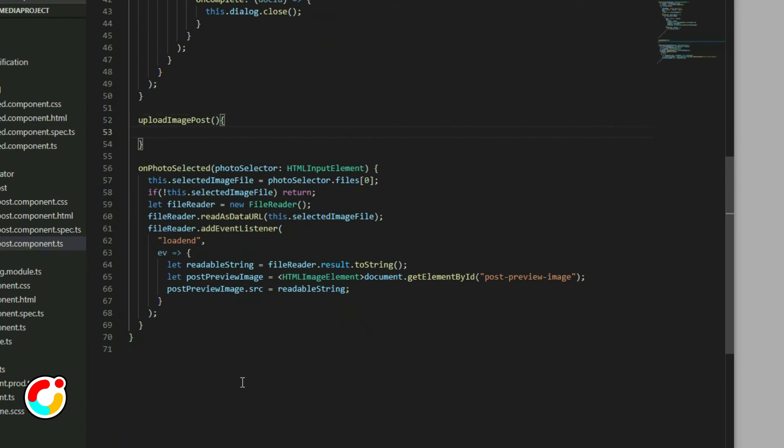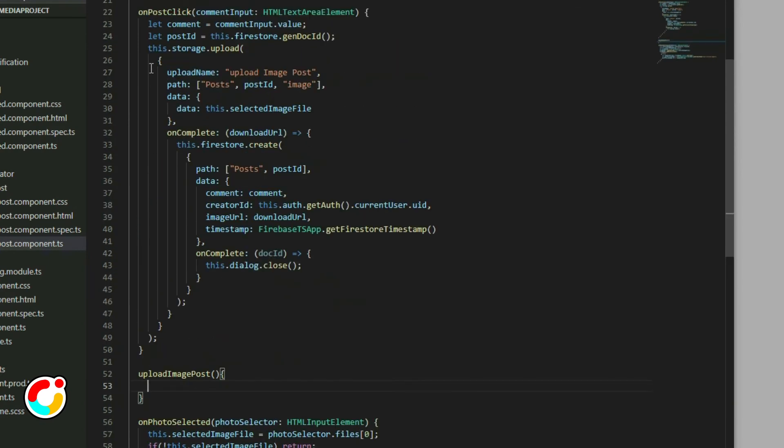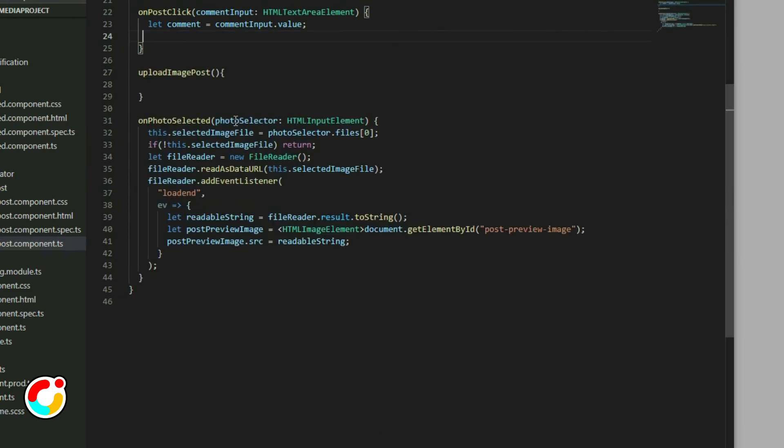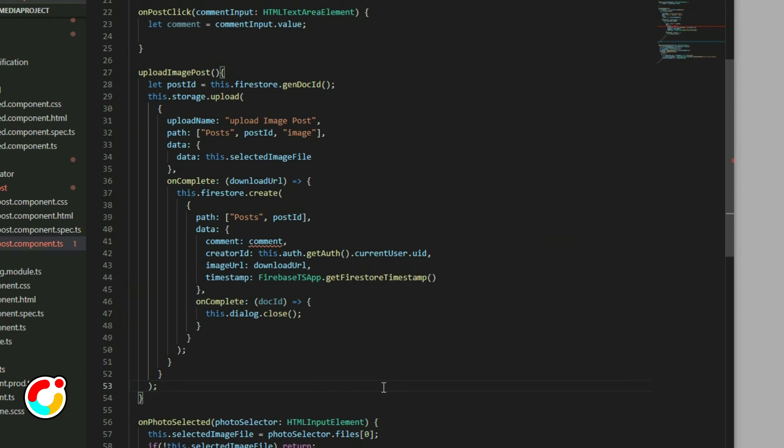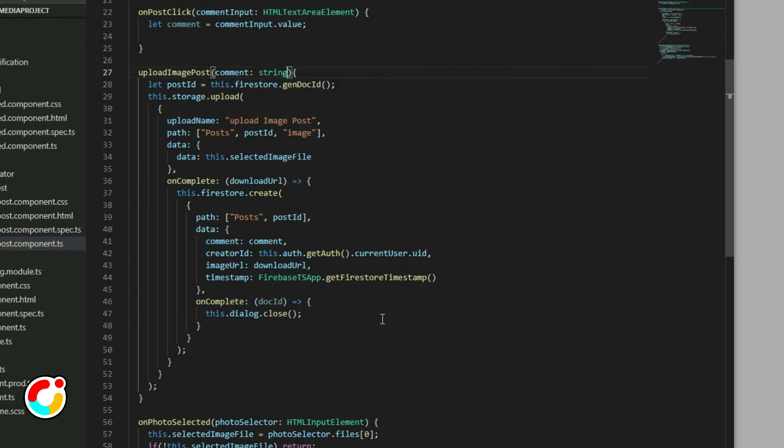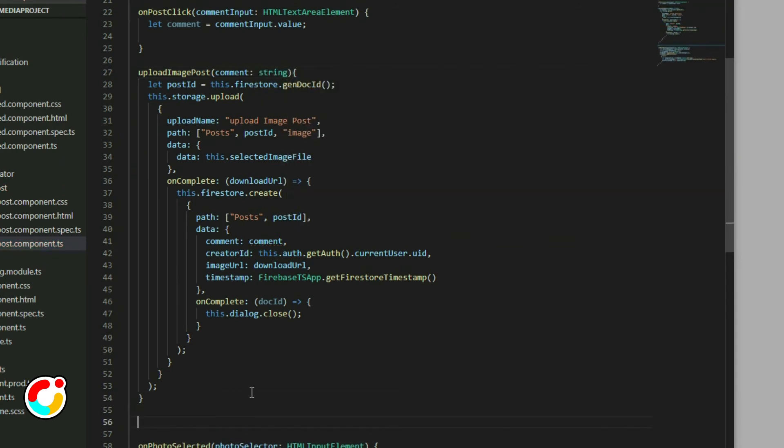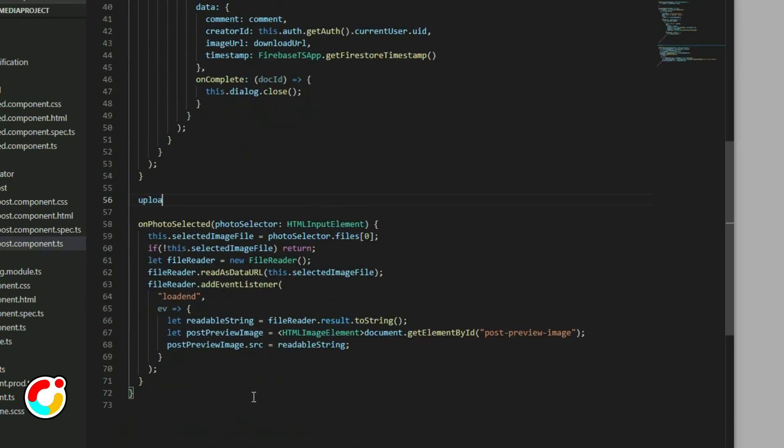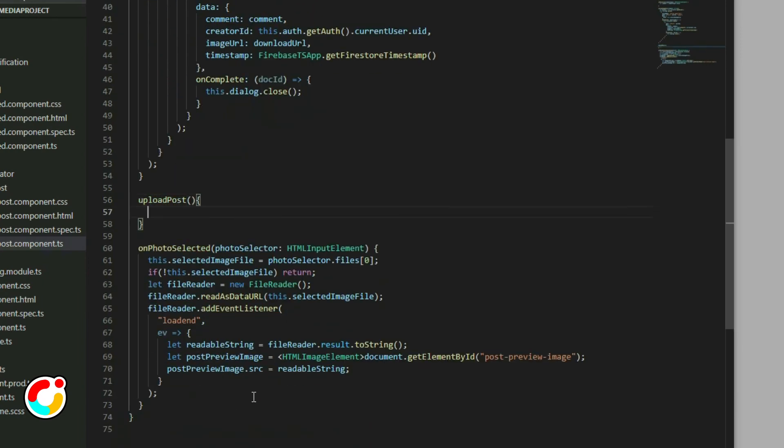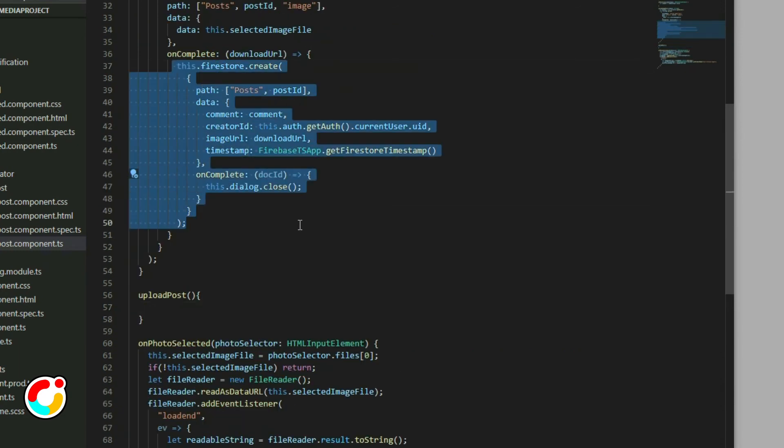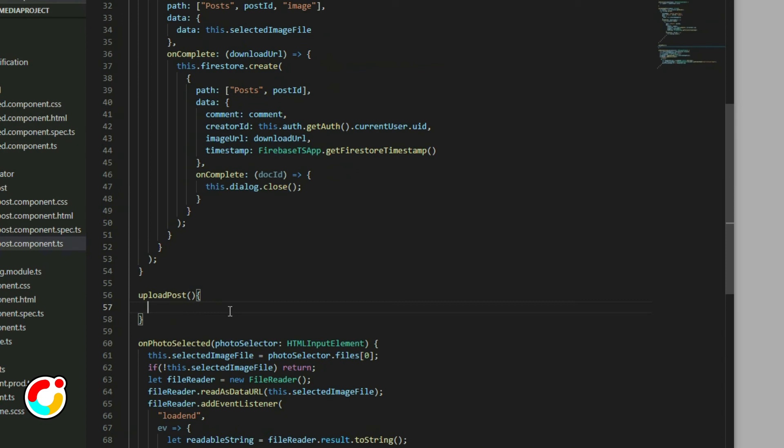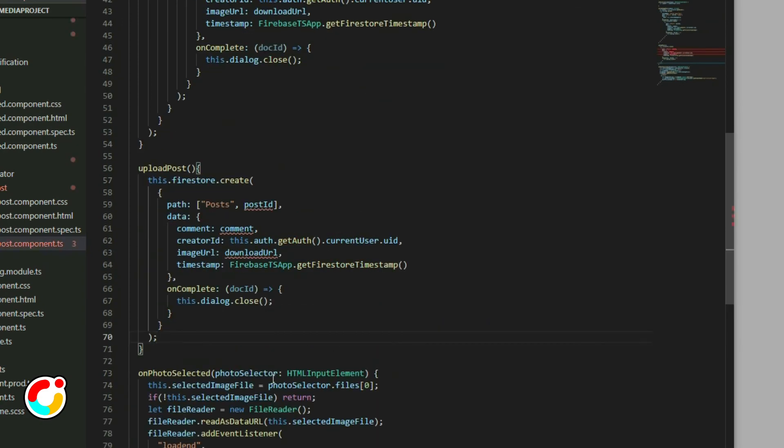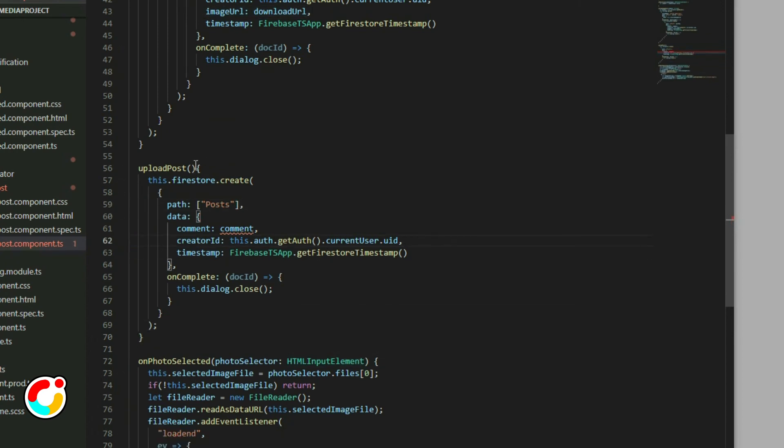Get the code from the onPostClick function and place it inside the uploadImagePost function. Lastly, add a parameter for the comment from the text area. Create another function called uploadPost. Go to the uploadImagePost function and copy the code where it uploads the document to Firestore. Then paste it inside the uploadPost function. Remove the post ID and the image URL properties. Then add a parameter for the comment as well.